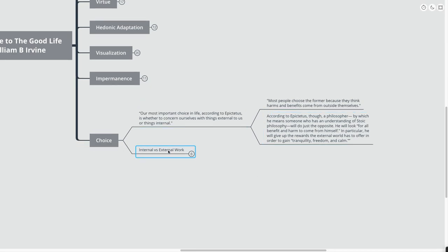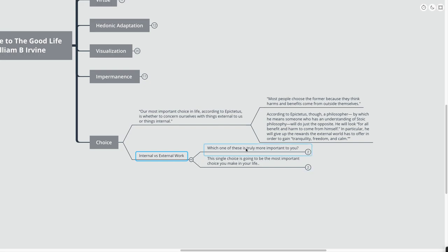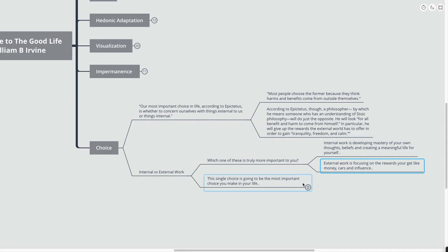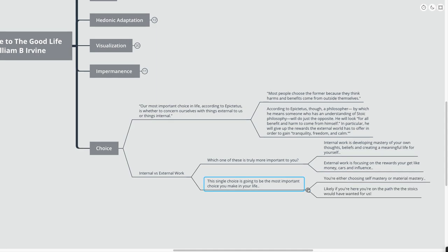So we can think about internal versus external work. Which one of these is truly more important to you? Internal work is developing mastery of your own thoughts, beliefs, and creating a meaningful life for yourself. And external work is focused on the rewards you get, like money, cars, or influence. This single choice is going to be the most important choice that you make in your life. You're either choosing self-mastery or material mastery. Likely, if you're here at the end of this mind map, you're on the path that the Stoics would have wanted for us. The path to internal mastery.